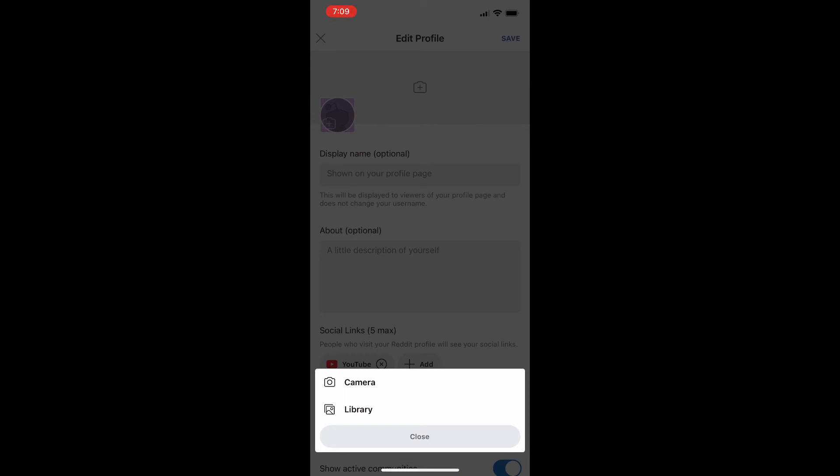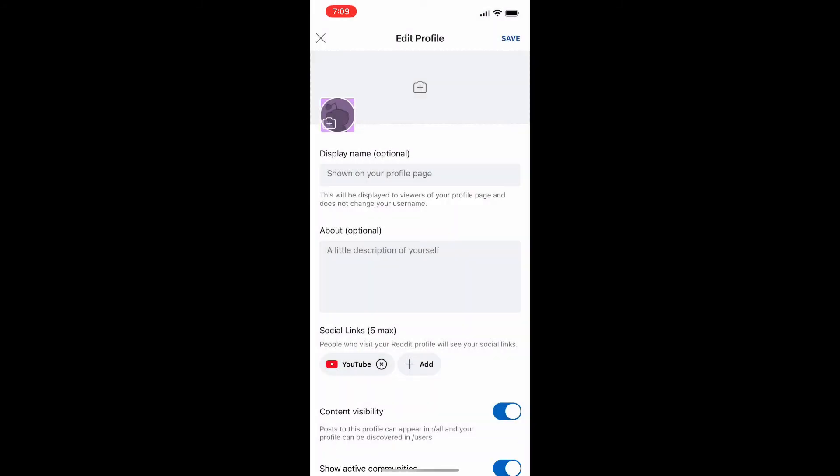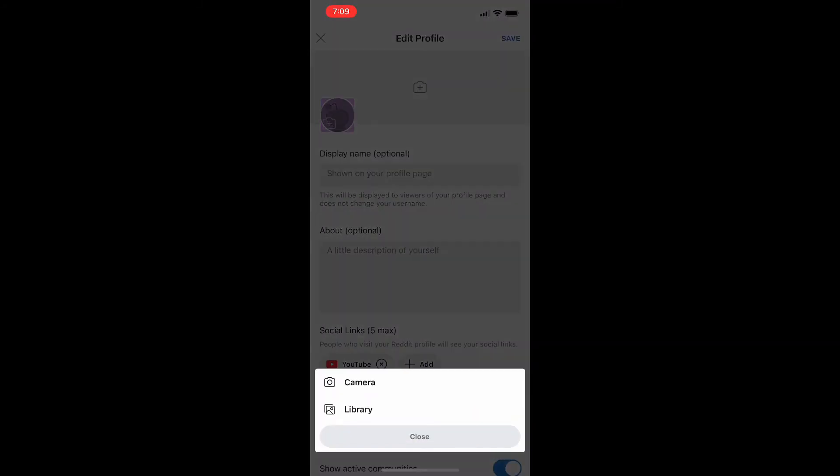Once you click on that it's going to bring up this menu where you can either take a picture from your camera directly or take a picture from your camera roll and upload it straight to Reddit.